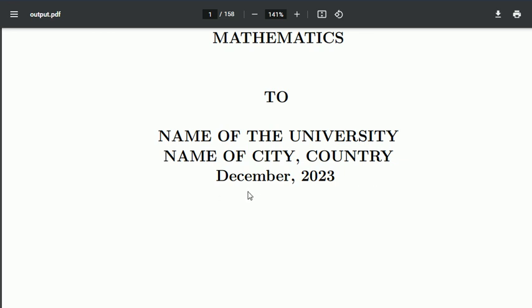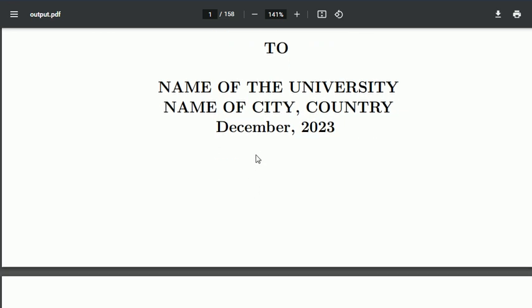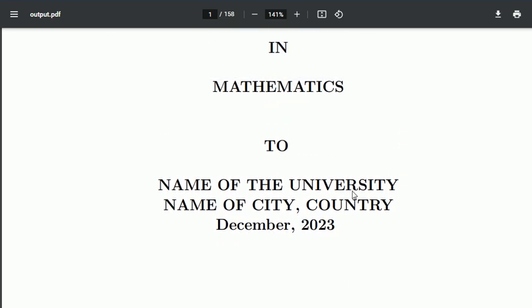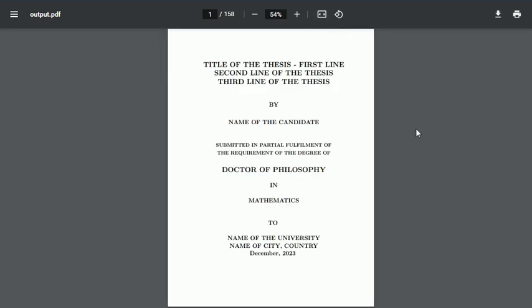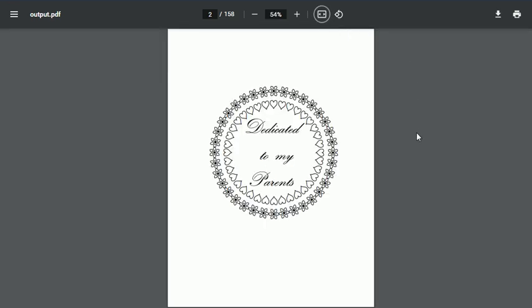Then there is a dedication page. Most of the time candidates want to dedicate their thesis to their parents or their loved ones, so we can make it a little bit fancy because PhD is after all a lifetime achievement.